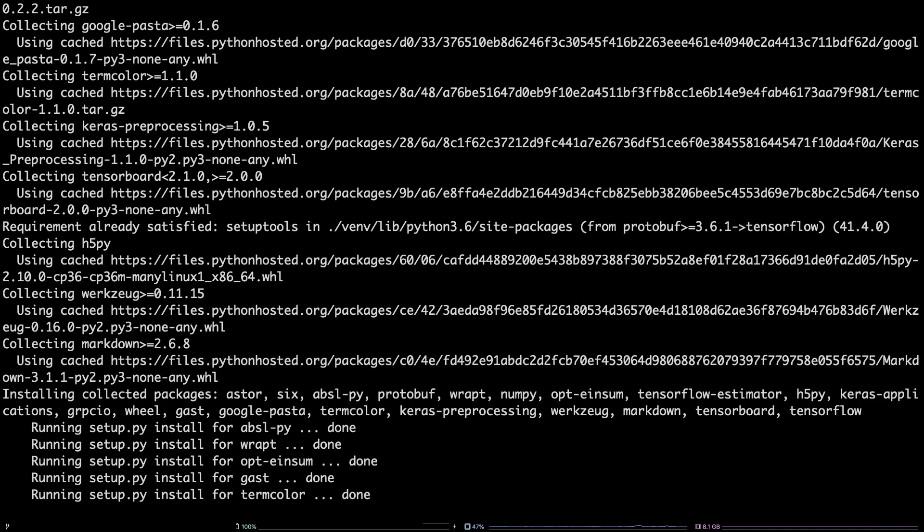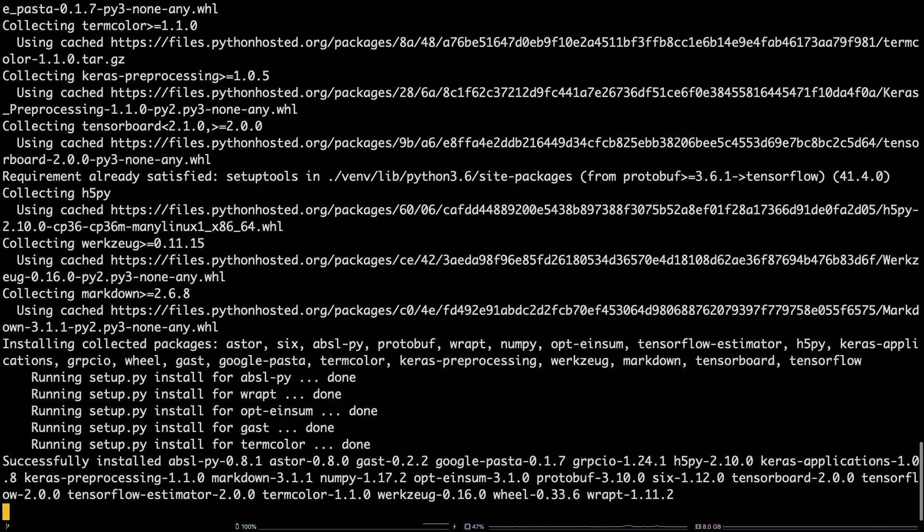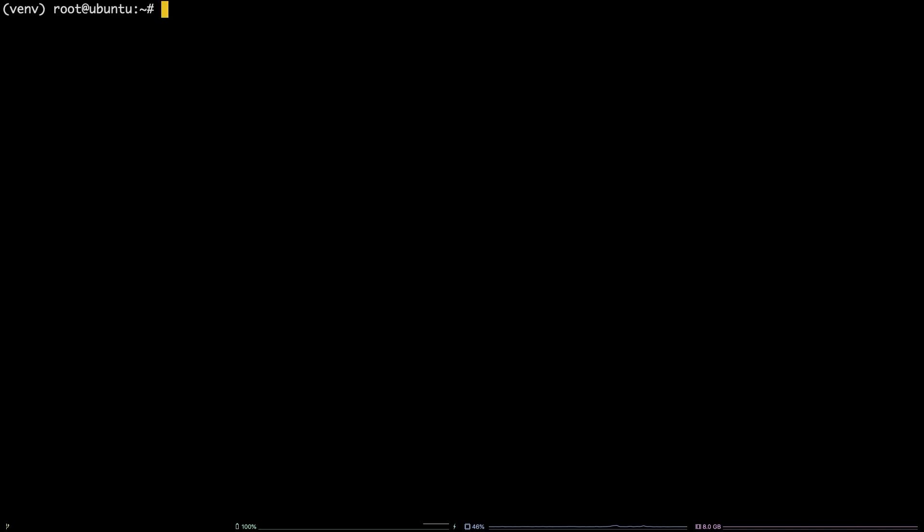That's all there is to it. You now have a working TensorFlow installation within a Python virtual environment on your Ubuntu 18.04 server.